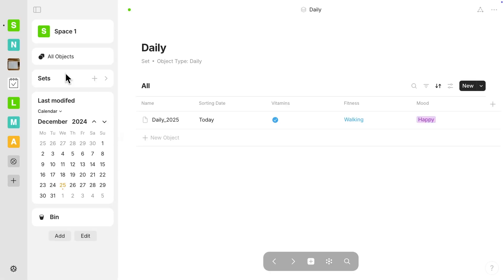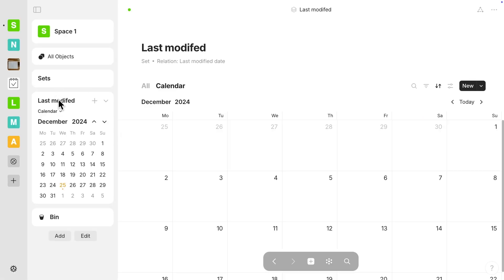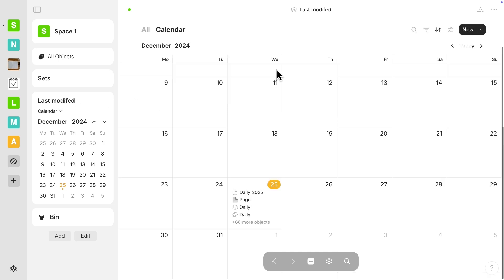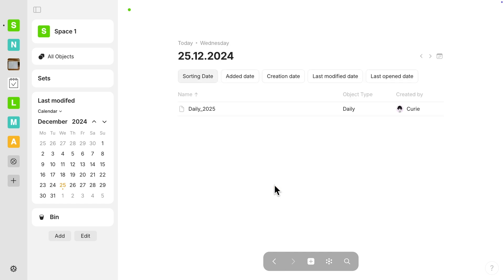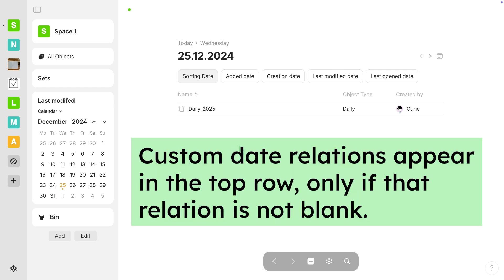If I click on the last modified on the actual title here, now you can see that we are in the big calendar view for the month. And if we go over here, and so if I click on the date here, we can see that we have several different dates here. So the sorting date does show up for this object, the daily 2025.